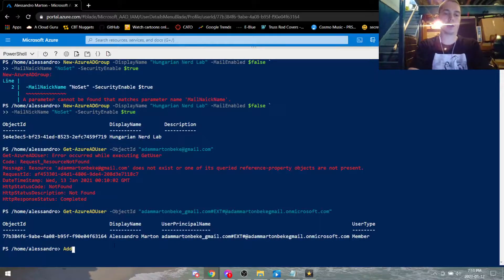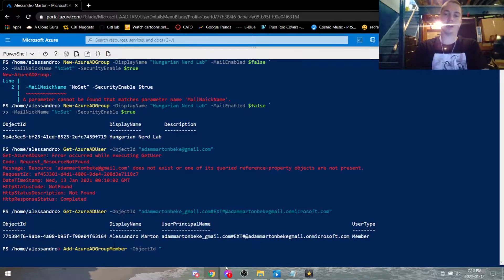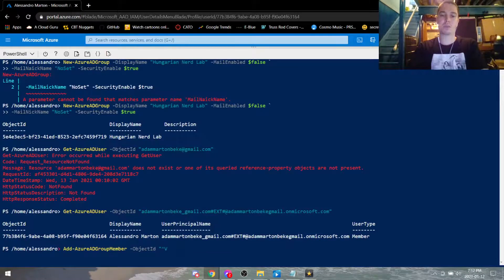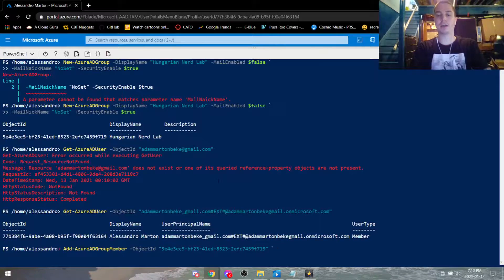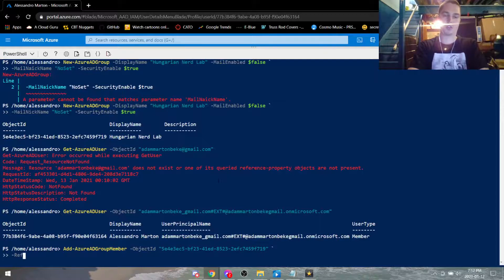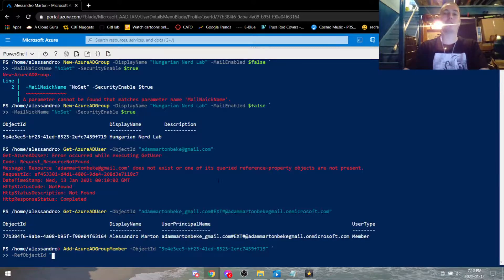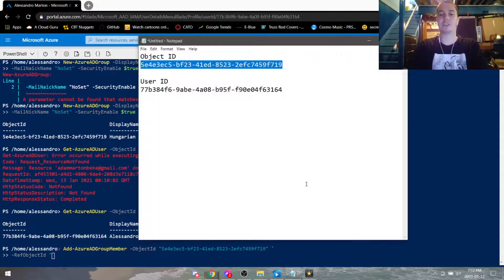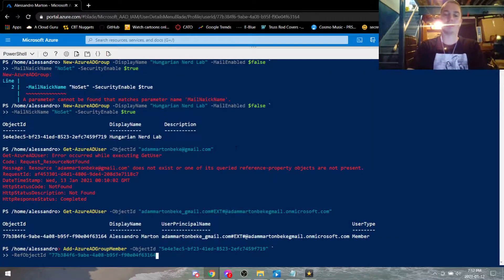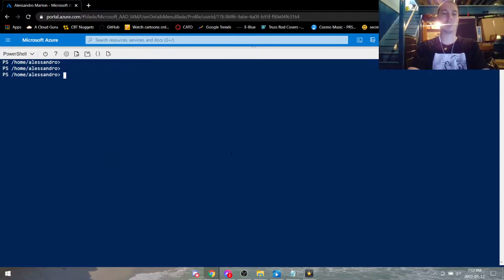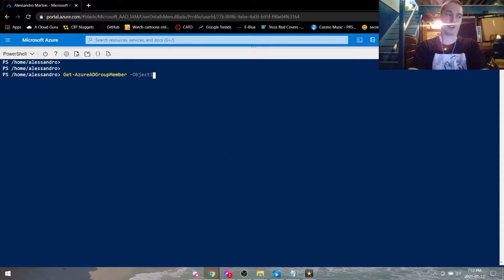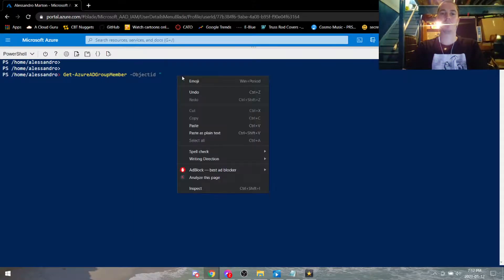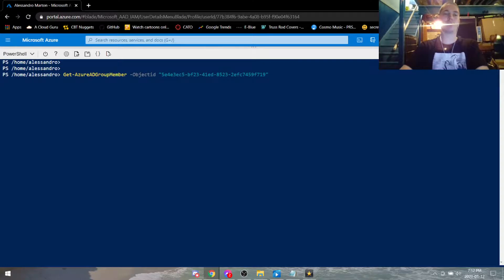And now we're going to put the user ID into the object ID of the group. So we're going to do add azure ad group member object ID, and here we're going to want the ID for the group because this is where we're going to be adding that member. We're going to put the tick because our command isn't done yet. Here we're going to be doing reference object ID. So here this is what we're referring to that we're putting into that group, so we're referring to this user ID. Go ahead and hit enter. We didn't get any error messages so go ahead and clear.